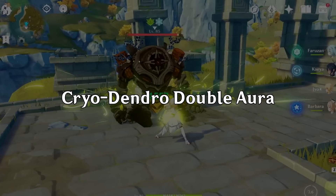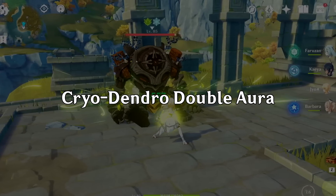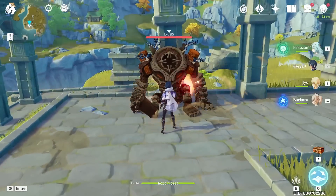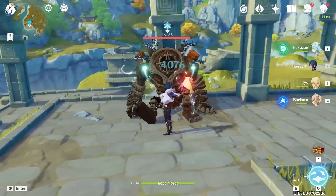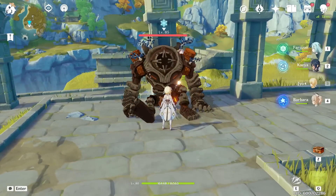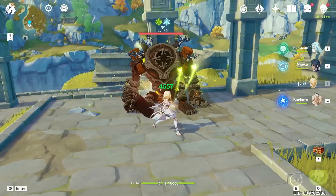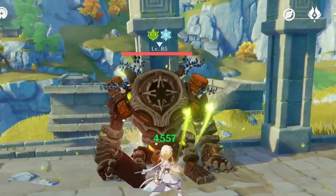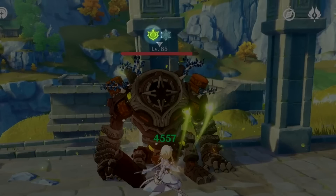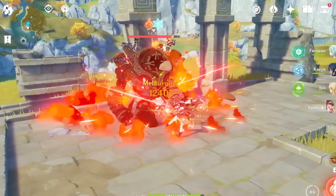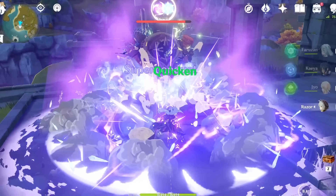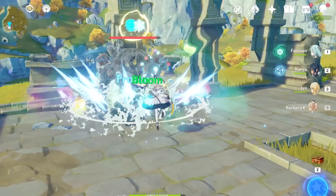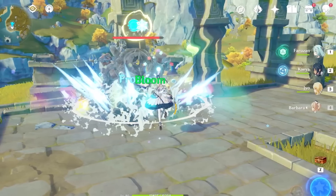The other double aura I want to talk about is the cryo-dendro double aura. This one isn't caused by a reaction or requires some tricky setup — it's actually just a natural byproduct of the fact that dendro and cryo simply don't have any reactions with each other. This double aura is a bit more useful. It can trigger any combination of reactions that either of the individual auras can trigger, meaning we can get a melt-burning reaction, a superconduct-quicken reaction, and finally a freeze-bloom reaction.